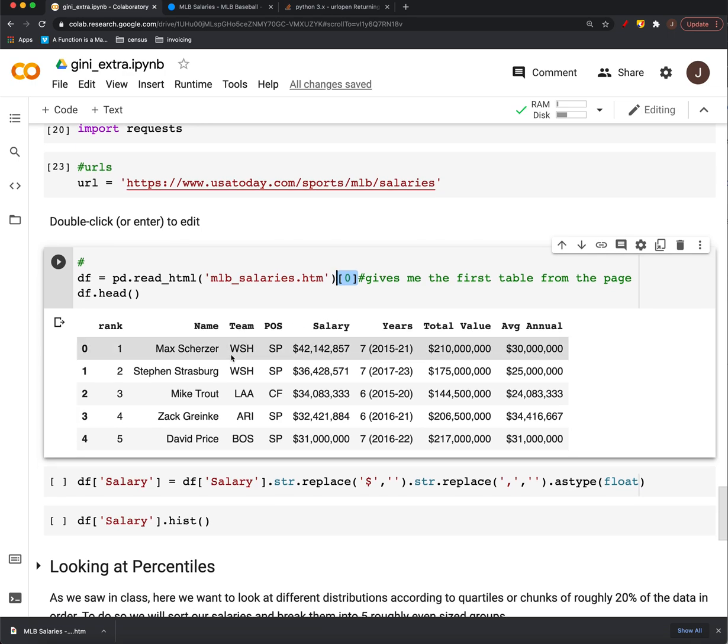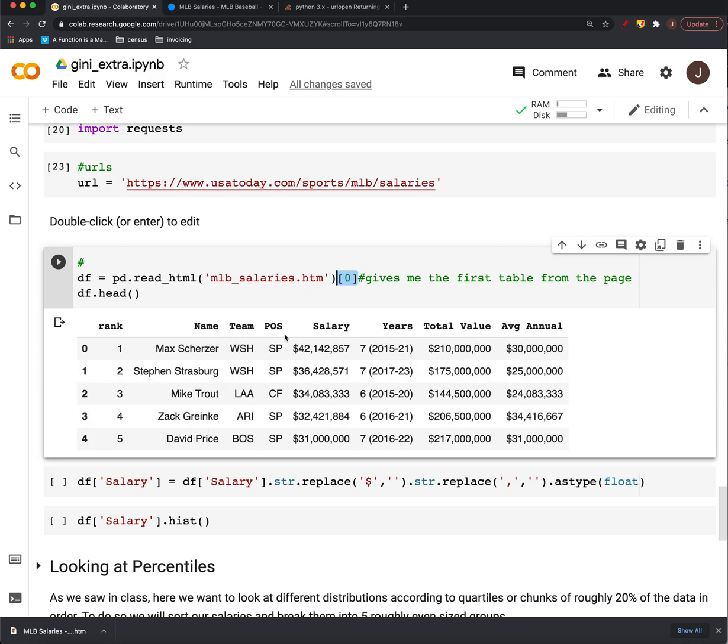Anyway, we get those players, salaries, what year, the total value, average annual, but we're just going to look at this salary column.